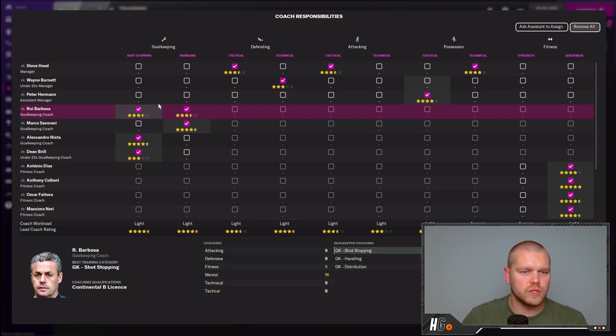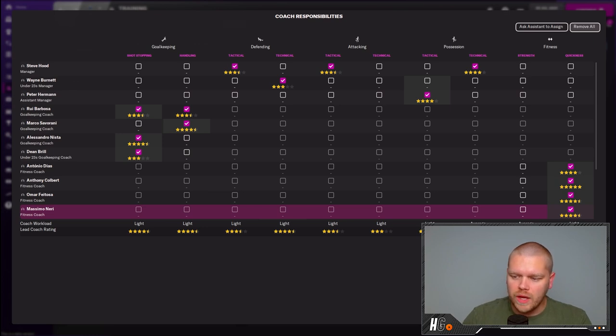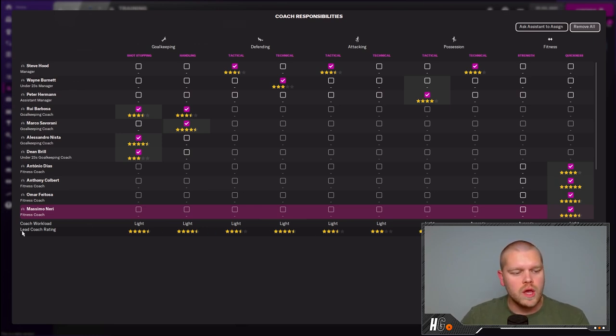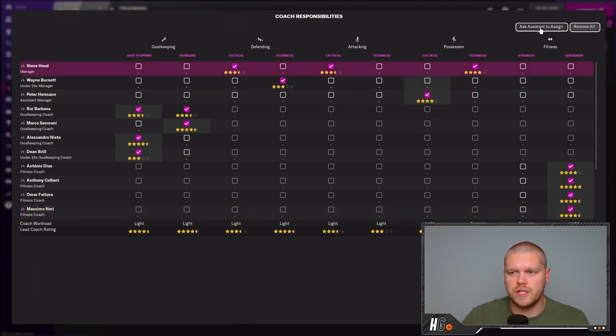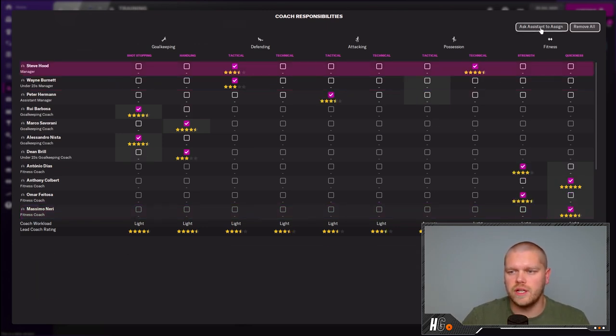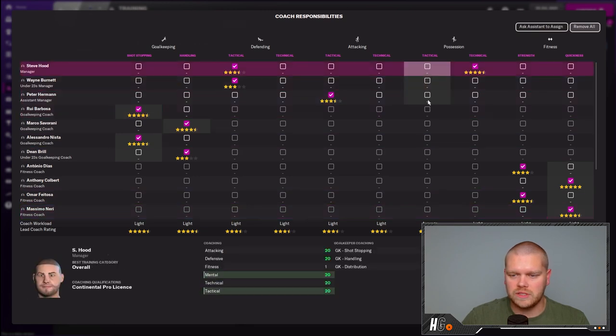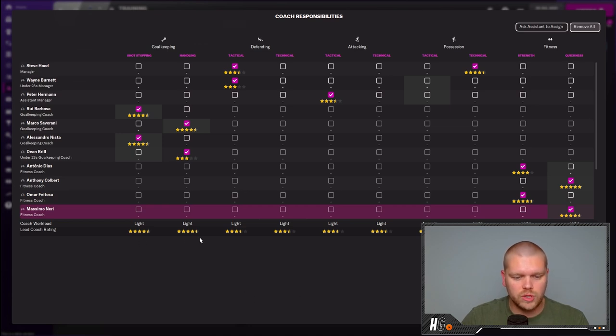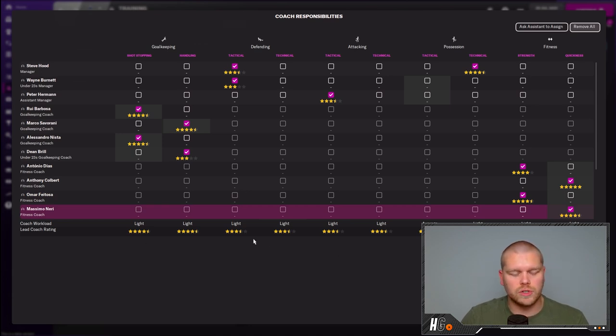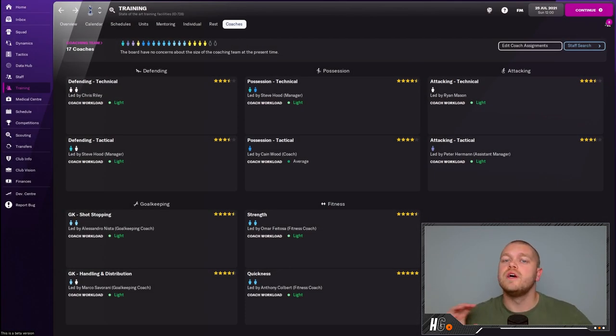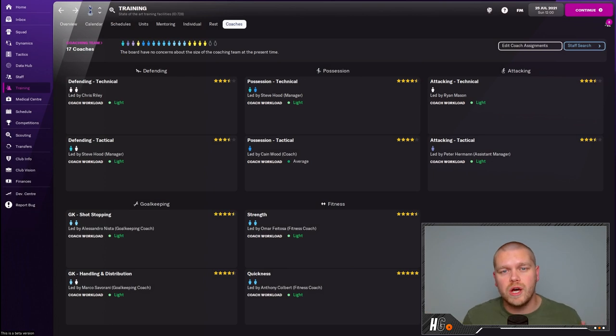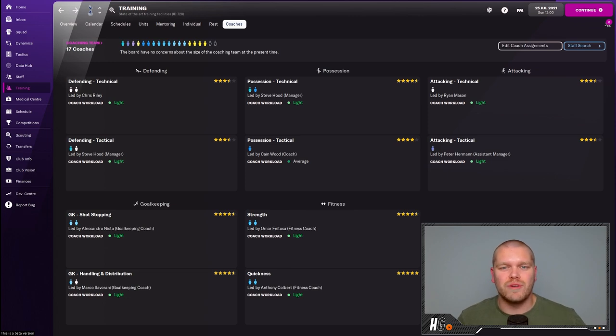If you go into edit coach assignments, this brings it up and you can see who is set up to do what. As you can see here, we've got Rui Barbosa. He could be a five star rated goalkeeping coach, but because he's splitting his workload over the two here, that is why he's only gone down to three and a half stars for both shot stopping and handling. One key thing I will mention for you is to try and make sure as many of these are as light as possible. Coach workload and lead coach ratings sort of really dictate how much your players get out of training, so make sure you have the best balance here. If you want to ask your assistant to assign, you can just click here and ask the assistant to assign it. It sort of balances everything out. That is how you set up your staff for success in Football Manager. Couple this with the training regime that I'll be bringing out very soon and your players will be purring, fit as fiddles and ready to go throughout the course of your FM 22 journey.